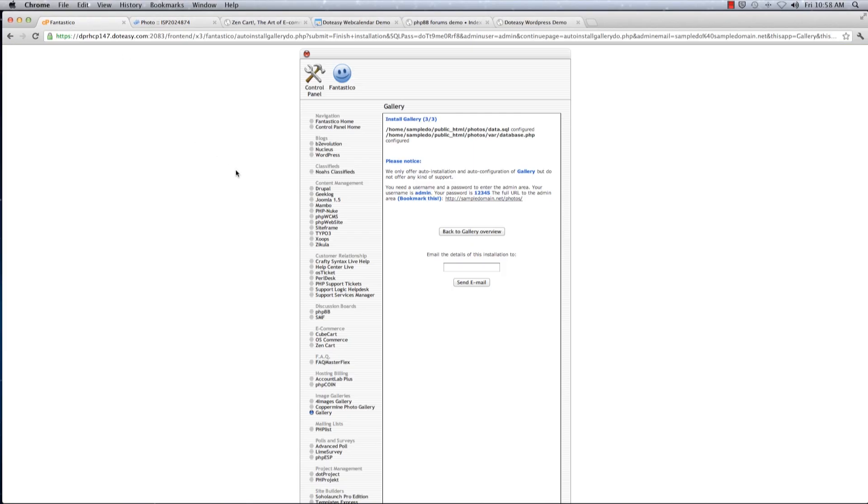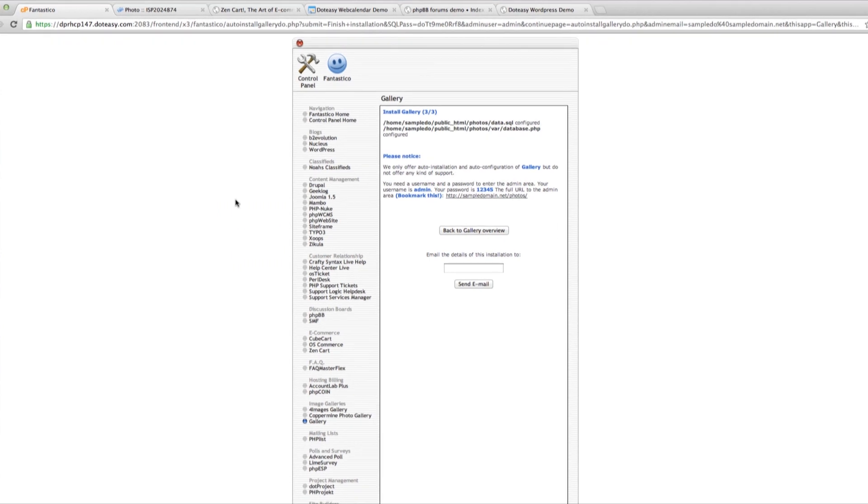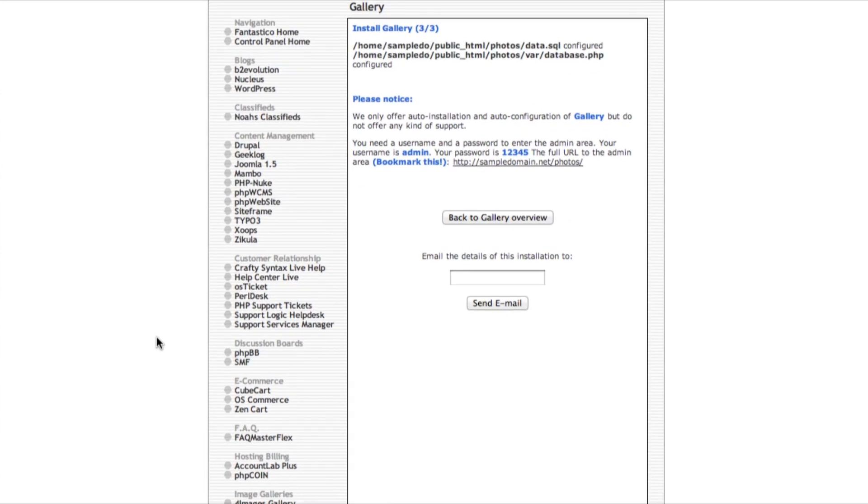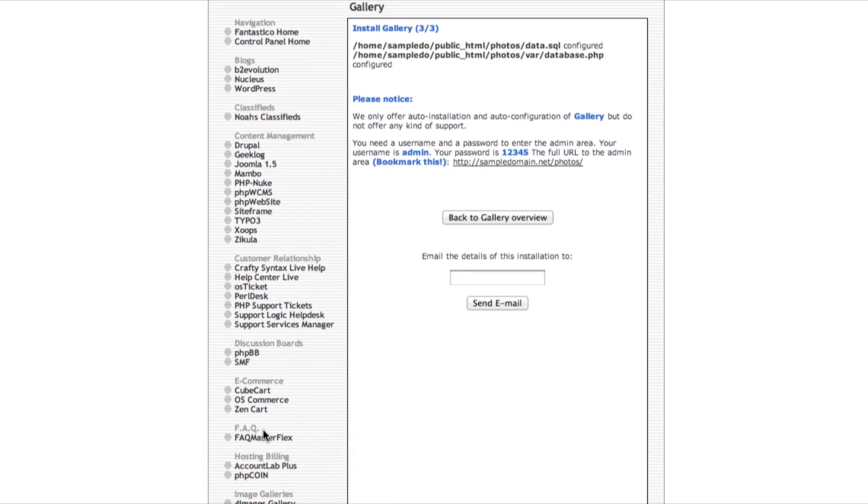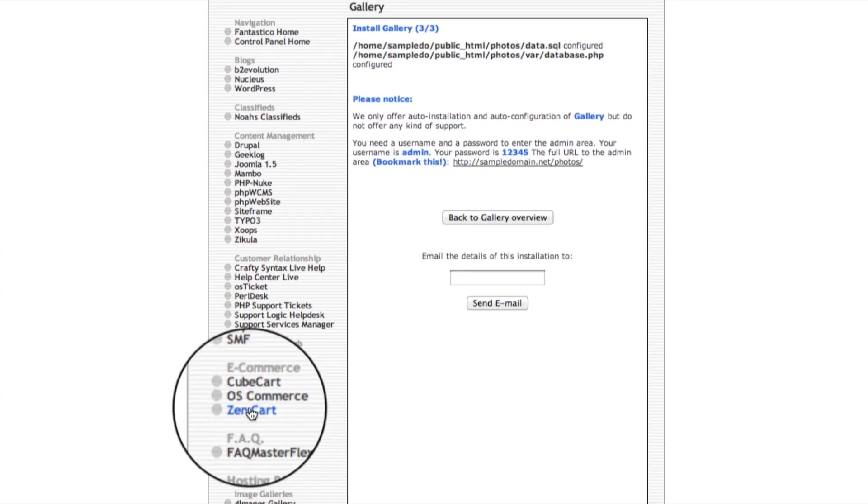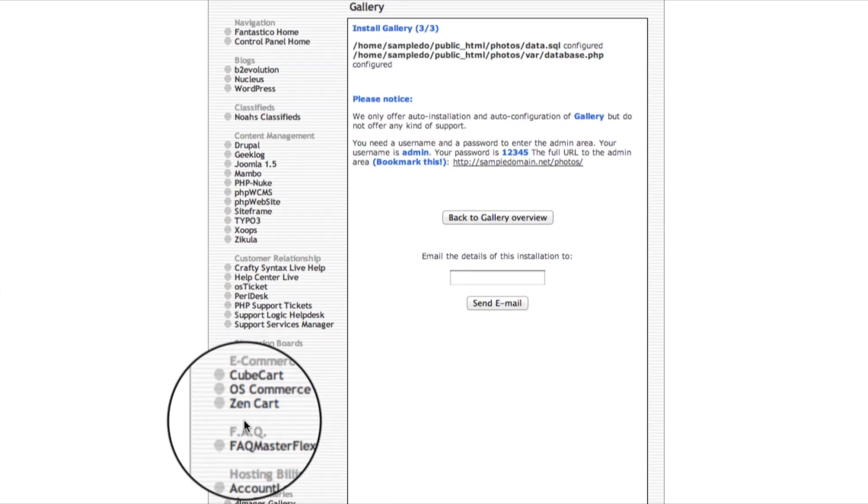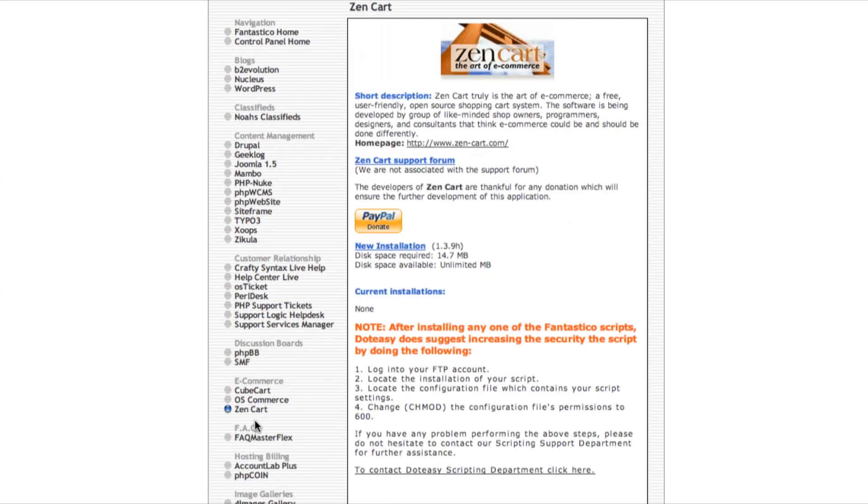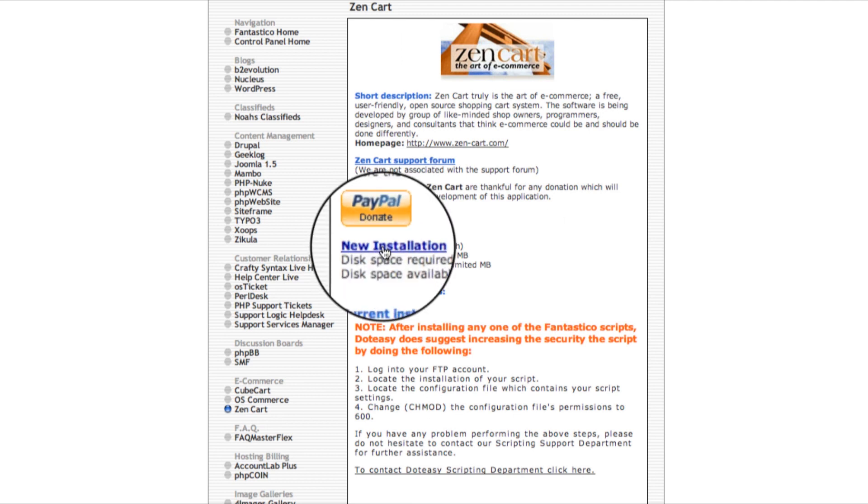Moving on, we will install the Zen Cart. Zen Cart is an online shopping system. Here as well, click on new.